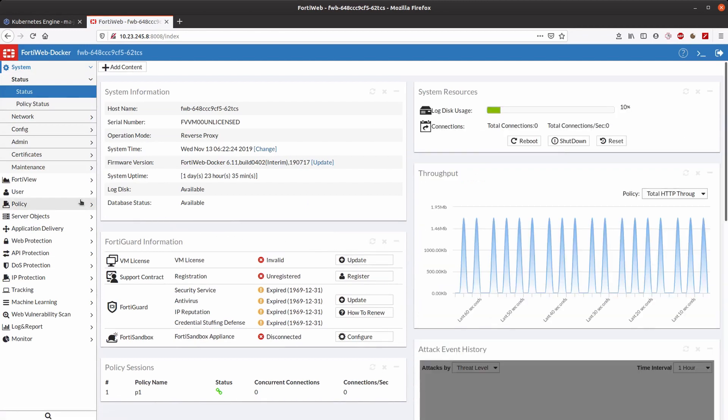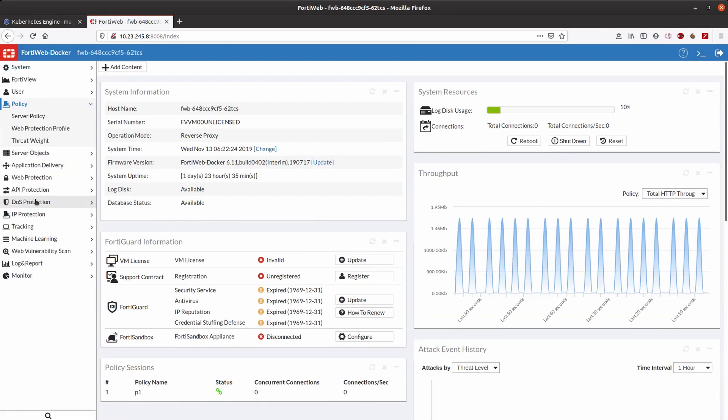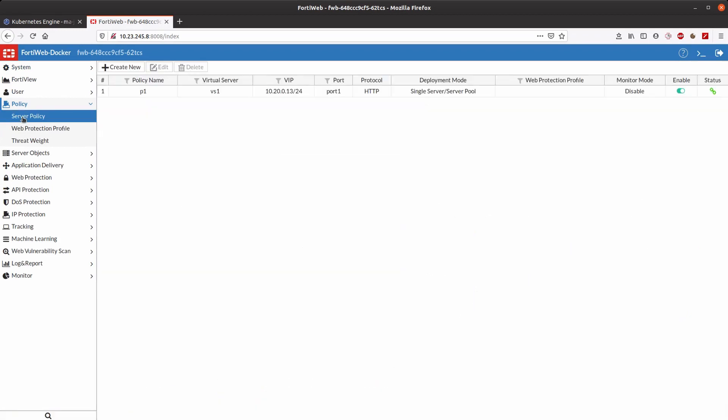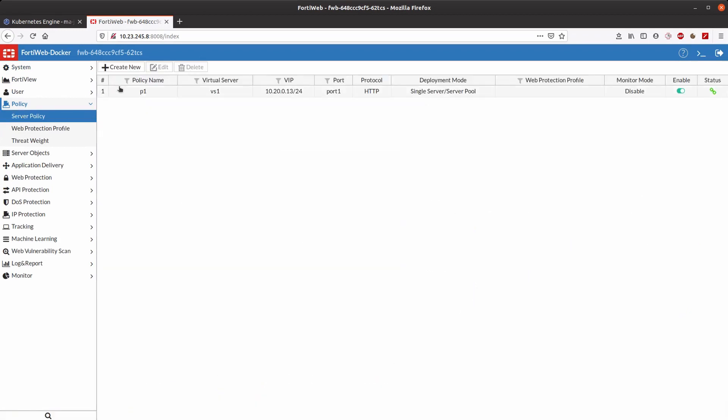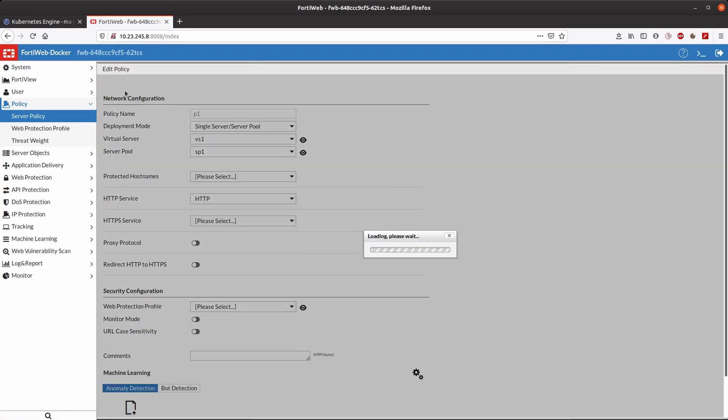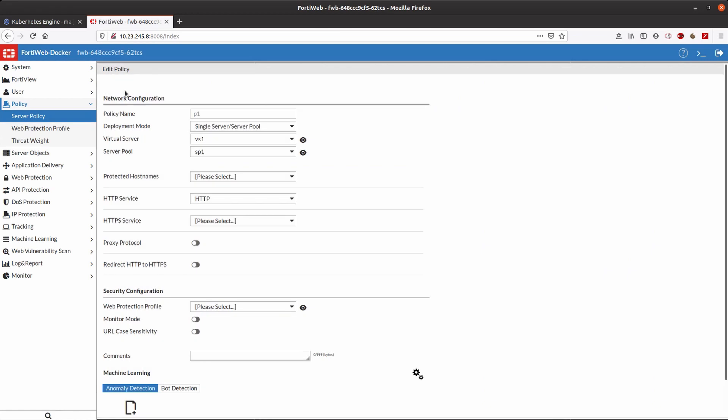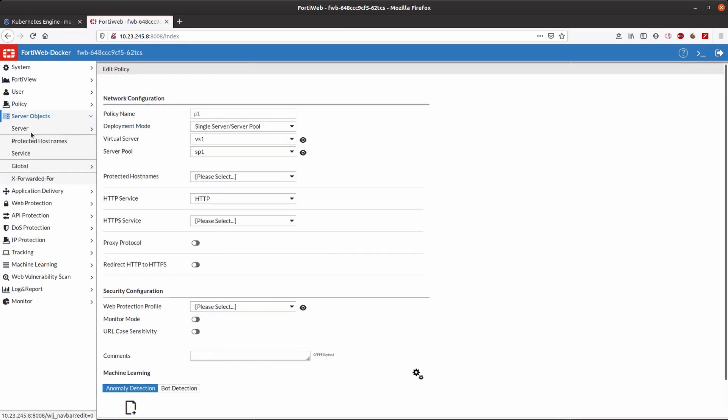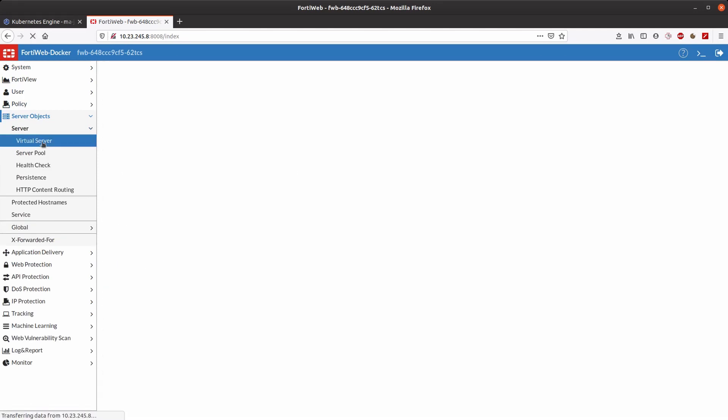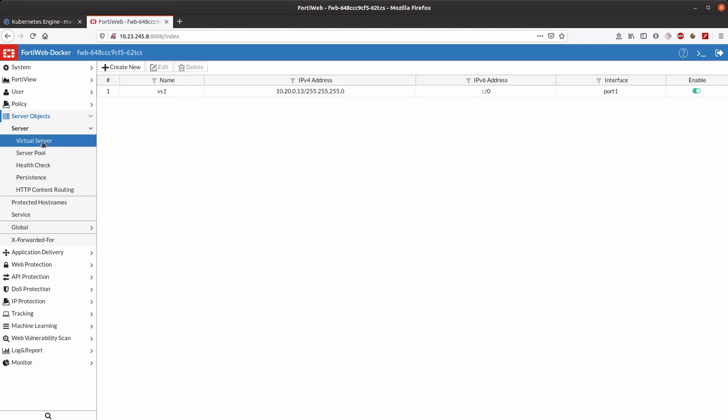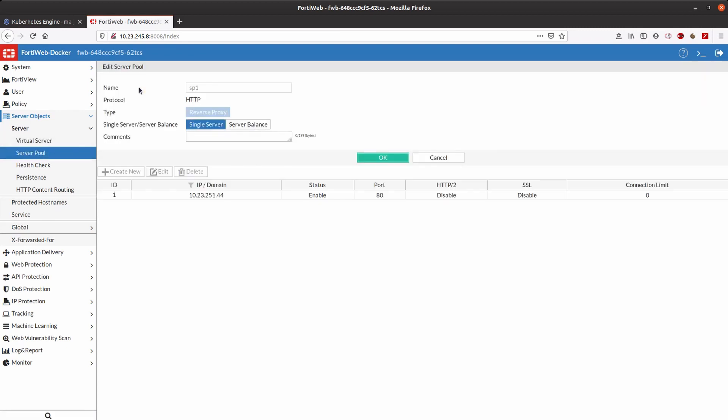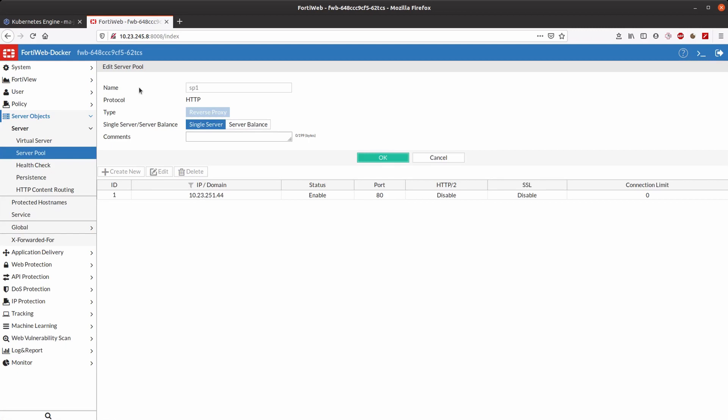First, we have to check that there is a policy allowing HTTP traffic. P1 seems to be OK, as it has a virtual server and server pool already defined and it's intended for HTTP traffic. Virtual server is also present, and the same happens for server pool, which has internally defined a server whose IP and port matches the one of our application.